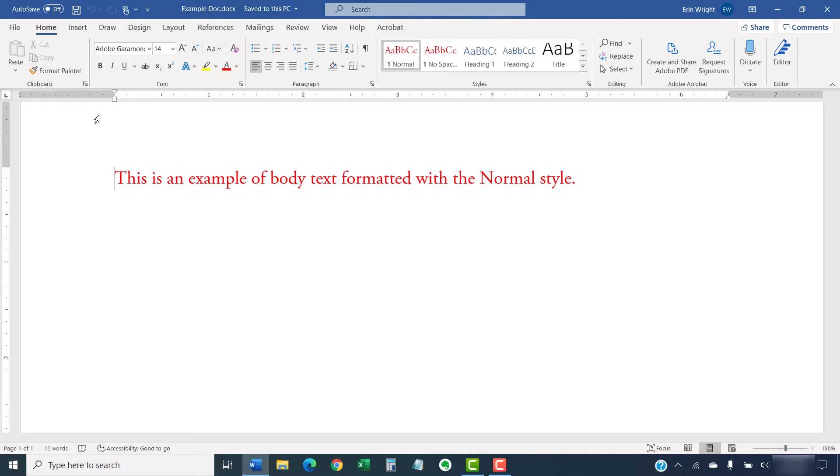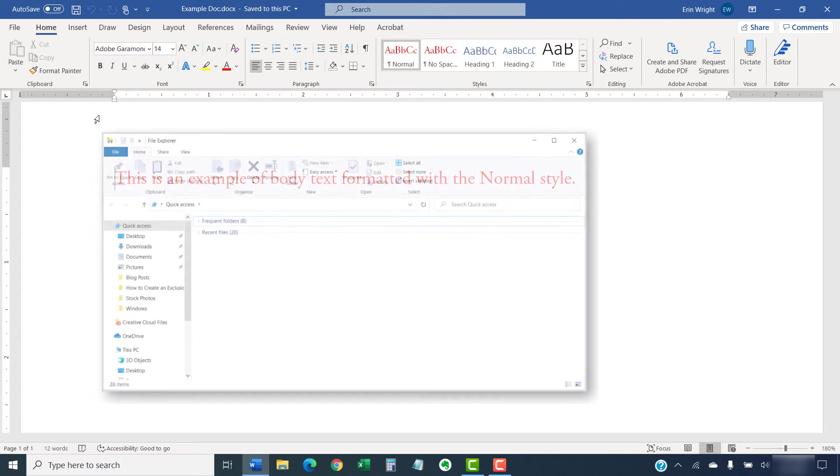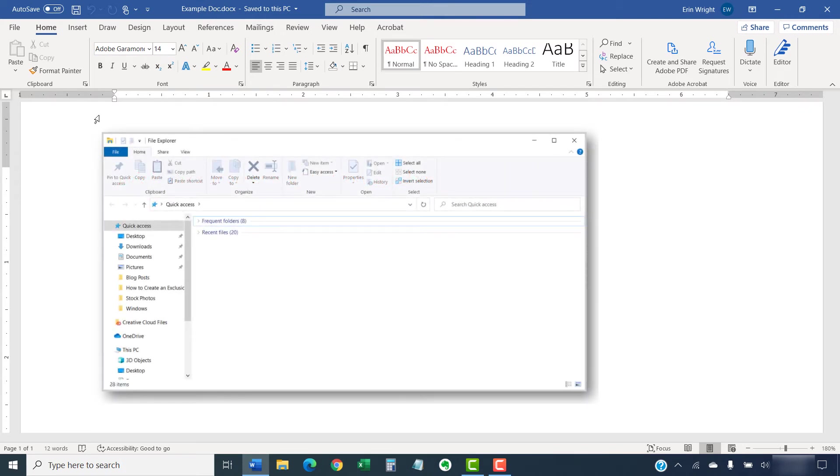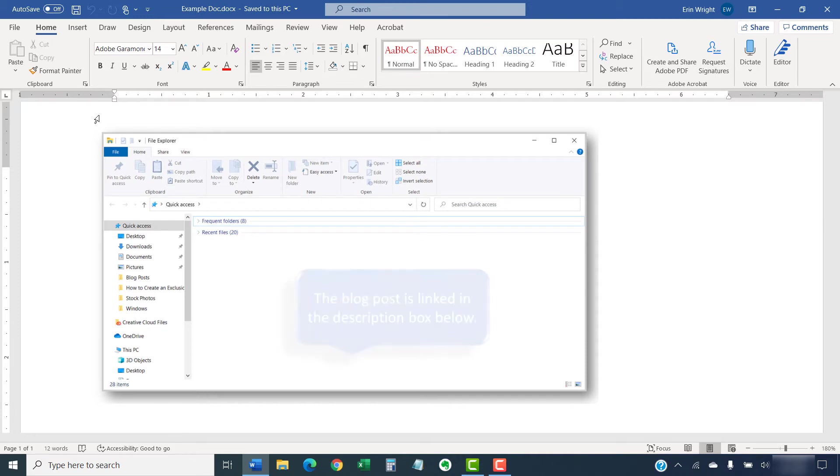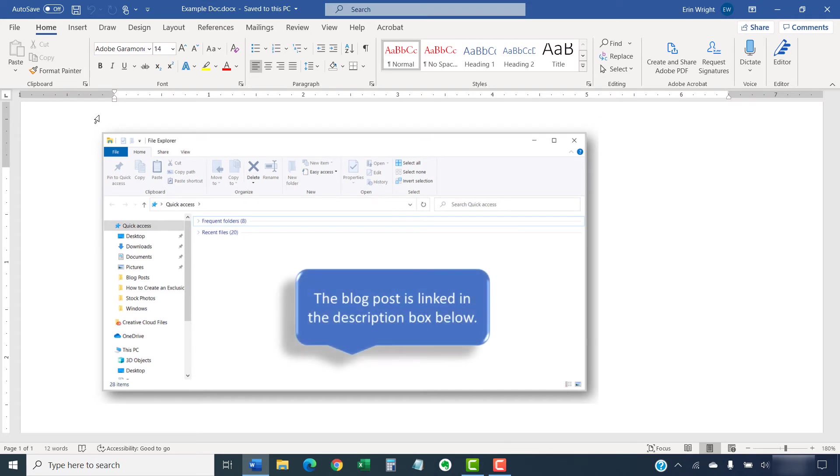We'll be moving through several layers of folders within the File Explorer. Please note that I've created a companion blog post showing all the steps with images so you don't have to worry about writing down the order of the different folders. The blog post is linked in the description box below.